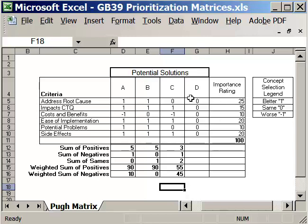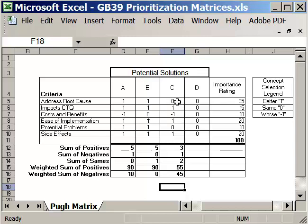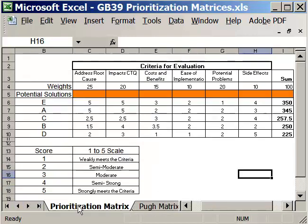And what this does is allows us to take one of our solutions and see if we can actually morph our solutions into something better. So in this case, it looks like solution B is one of our better solutions. Now, it was the same for cost and benefits as solution D. So there's nothing we can gain from D to help improve B. And in all other cases, it was better than D. And solution A does have some strong points other than it's more negative on costs and benefits than B. And let's see if there's anything we can grab out of C that would help improve B. And there really isn't anything. So that's the Pugh matrix. And we use that to morph our solutions into something better. So that's the prioritization matrix as well. And we also have our simple prioritization matrix. So that is the two prioritization matrices that are in GB39PrioritizationMatrices.xls. This is also available in an OpenOffice.org calc file as well.